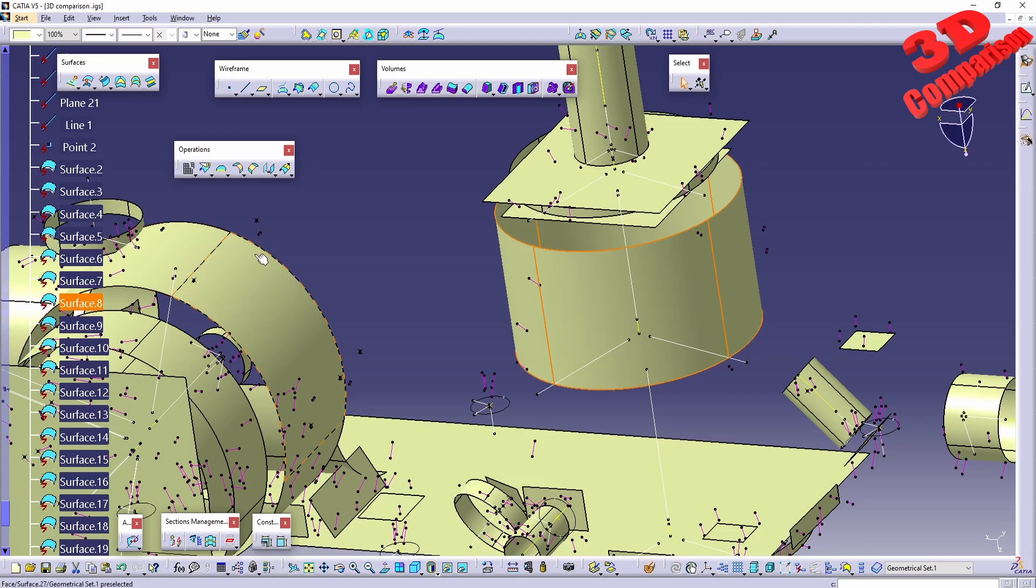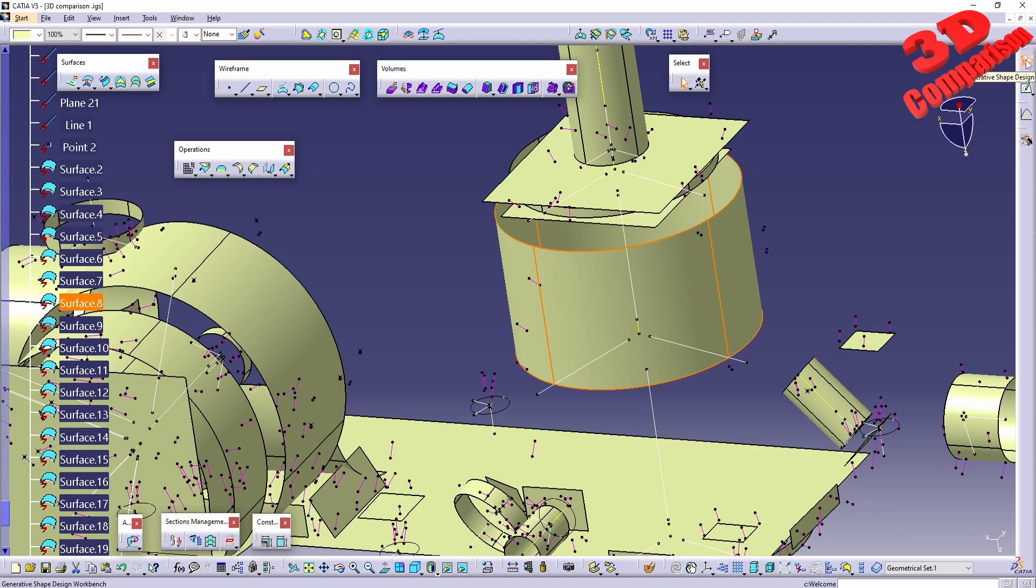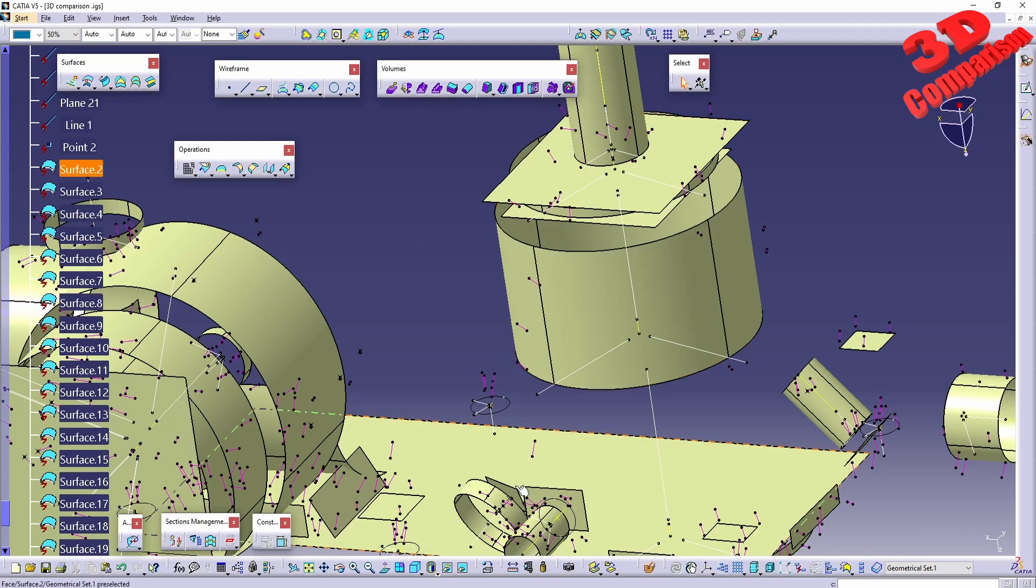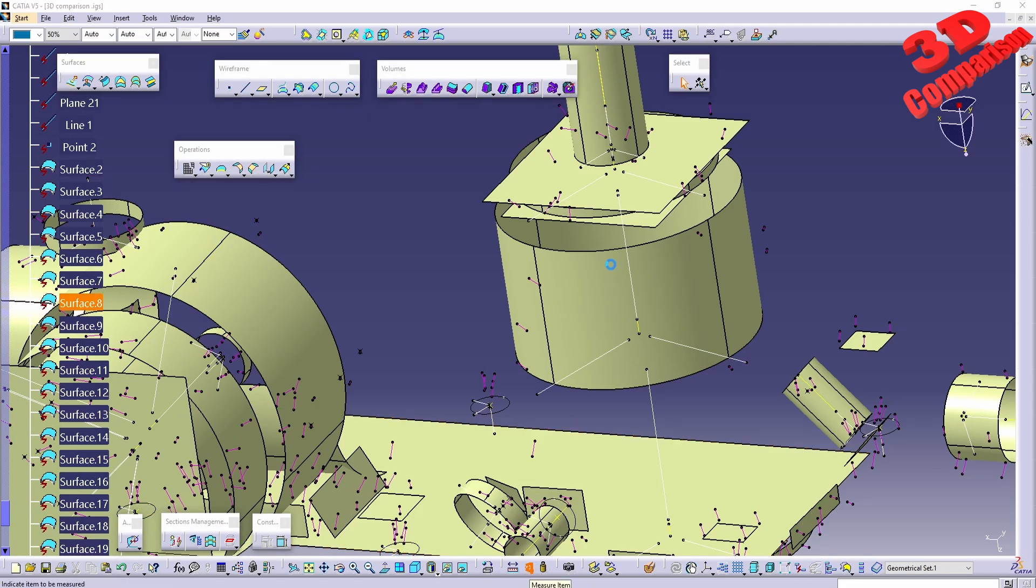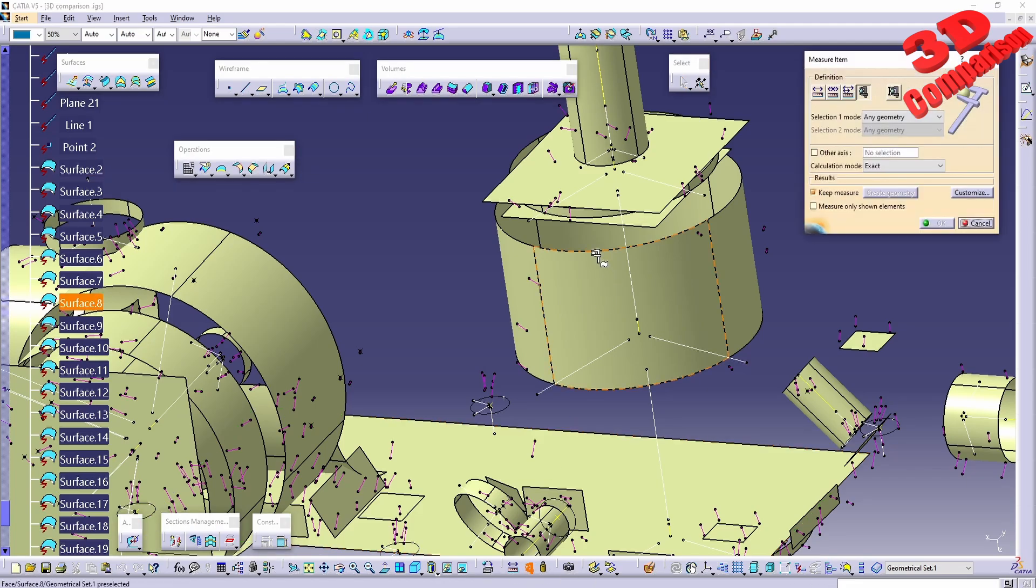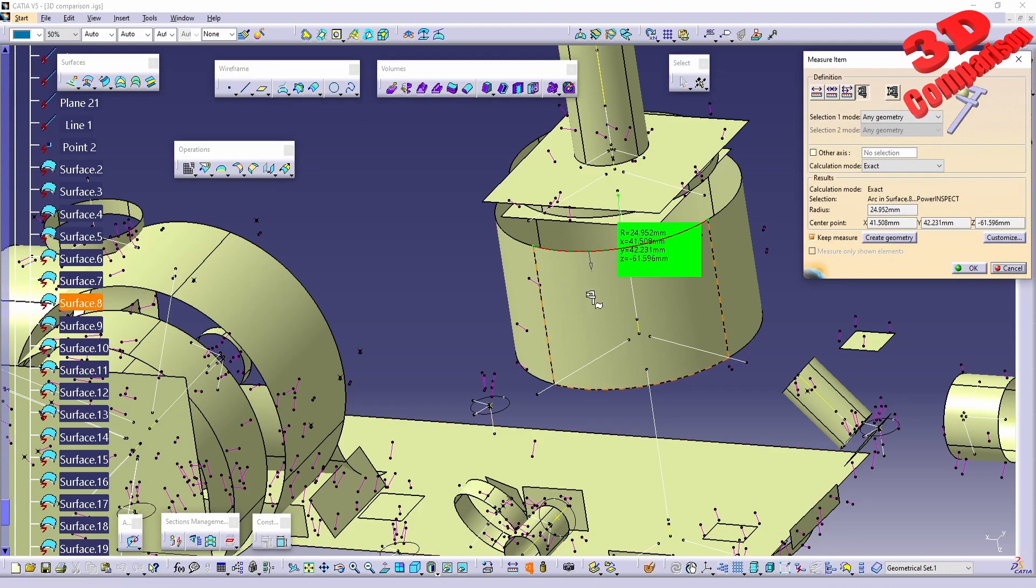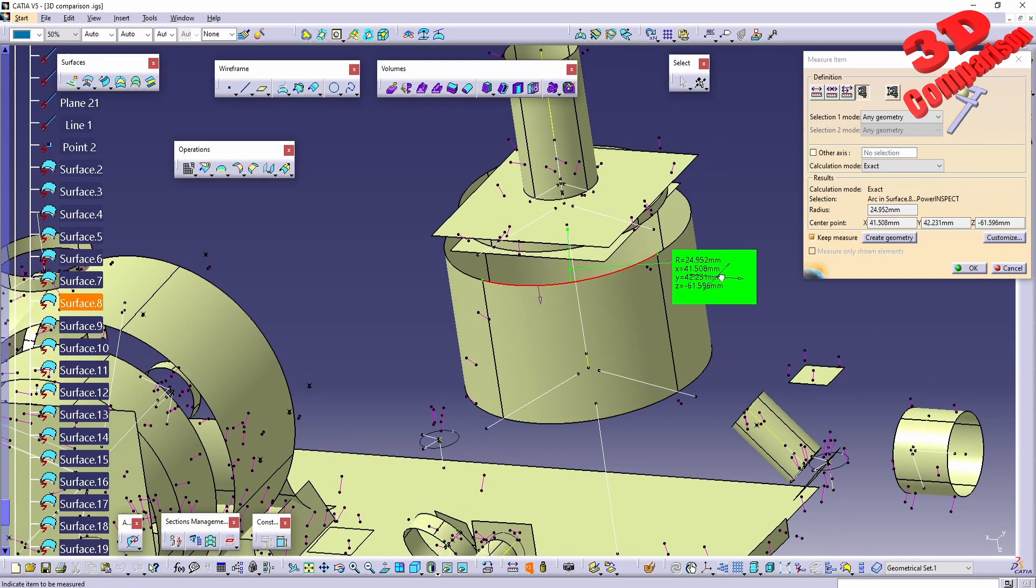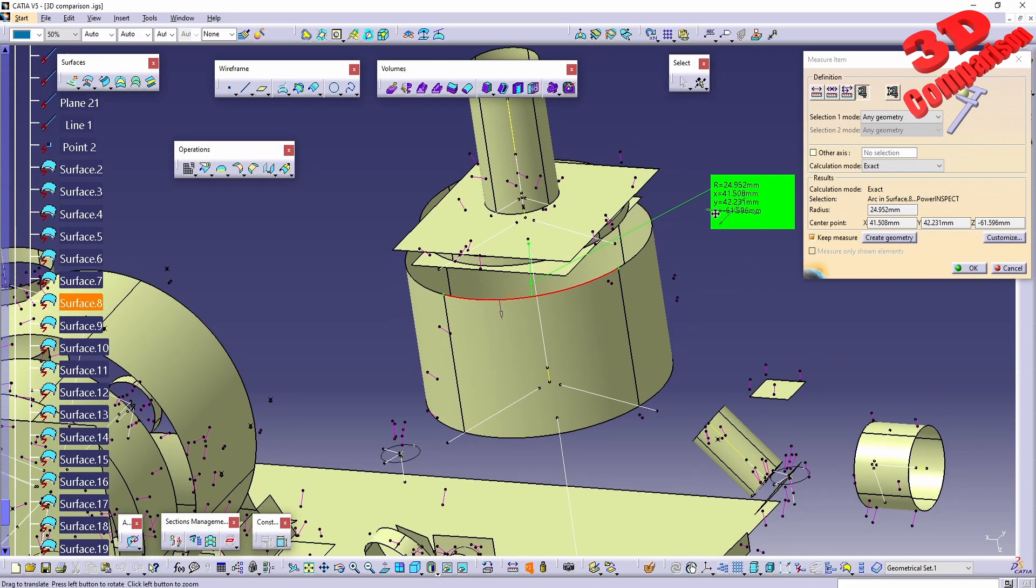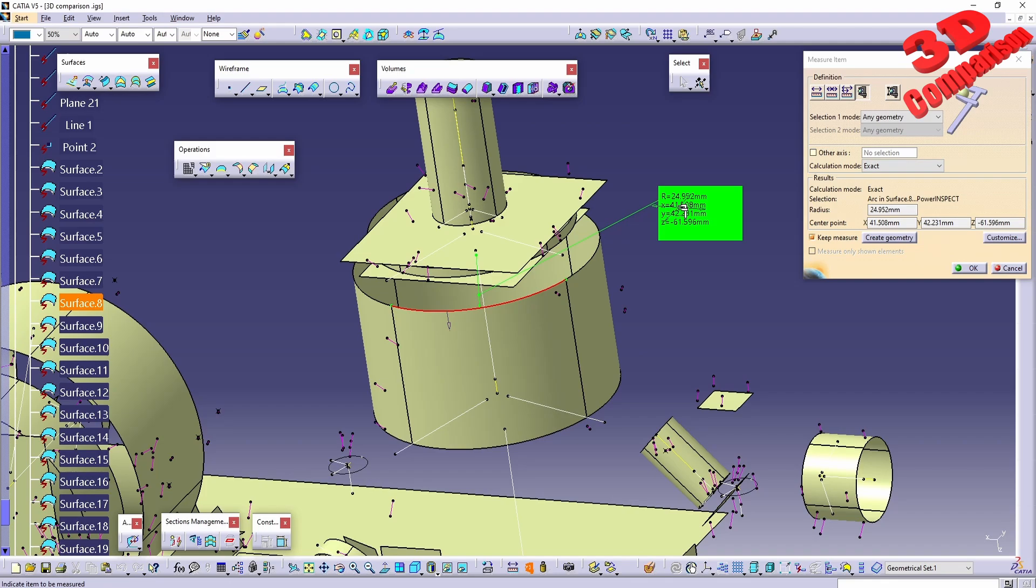So usually it is a good idea to have those joined together, especially if you have access to Generative Shape Design workbench. And over here using a simple disassembly you can split those values. For example, now I can do a measurement and we're going to see we're going to have the radius over here, also the positioning for the center of this we see on X, Y, and Z.